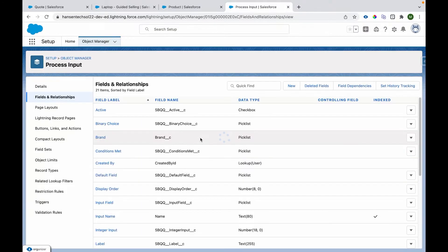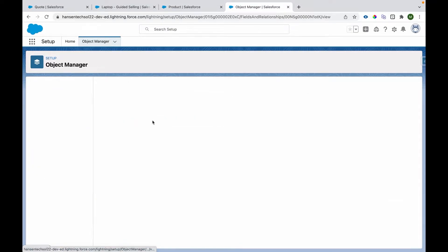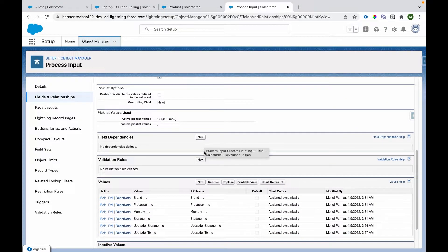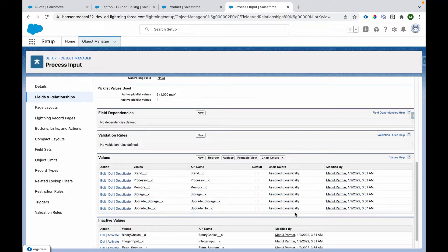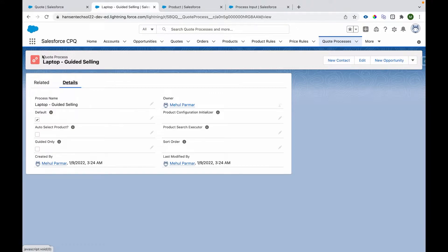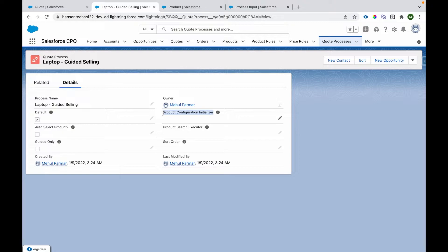There is another field called Product Field on the Process Input object. Whichever fields we created — such as brand, storage, storage input — the API names of those fields go as picklist values there. So brand, processor, memory, storage, extra storage, upgrade storage, and upgrade to are all added there. Similarly, those fields are available as picklist values in the Input Field as well.